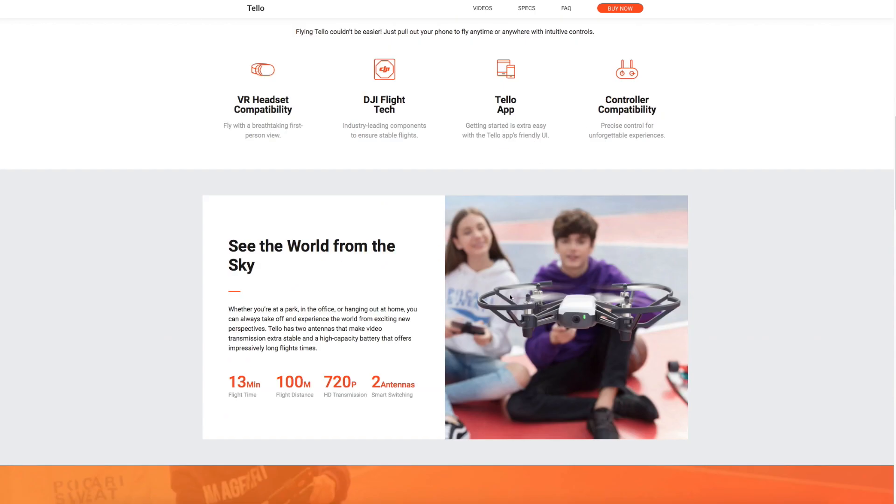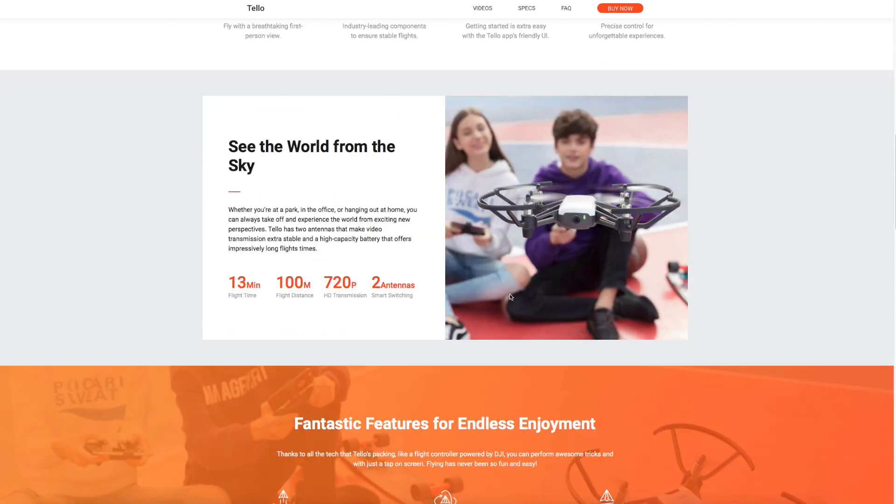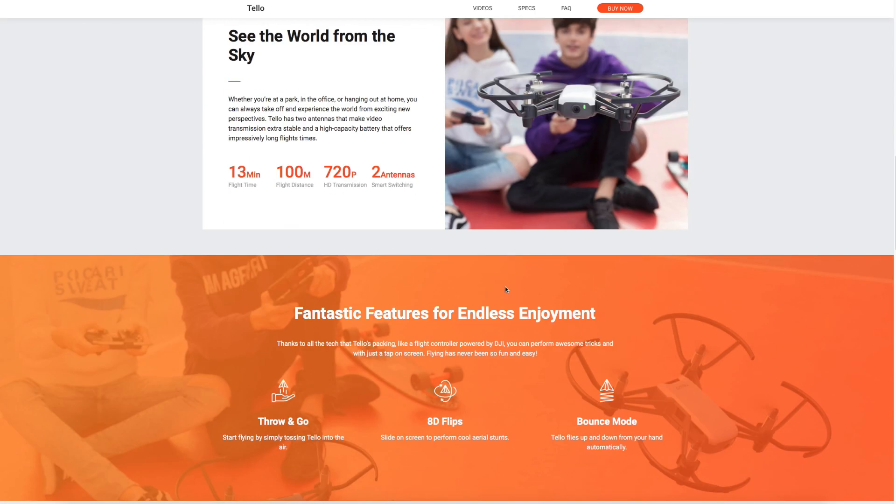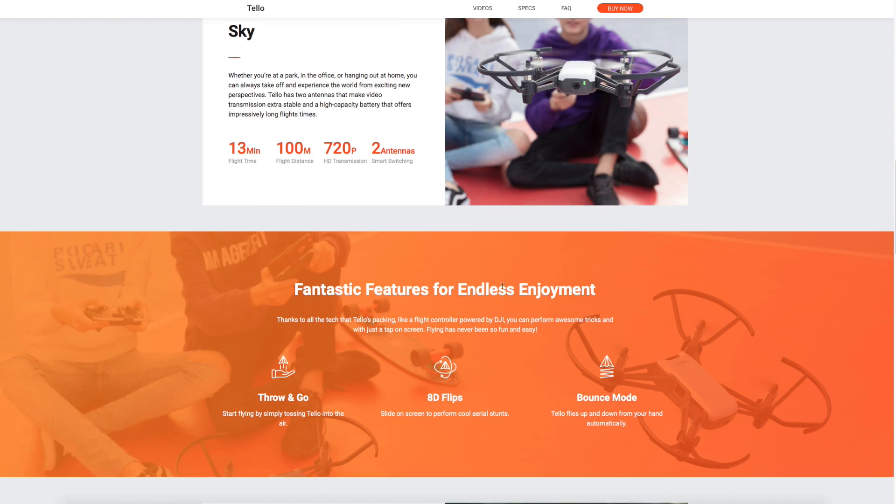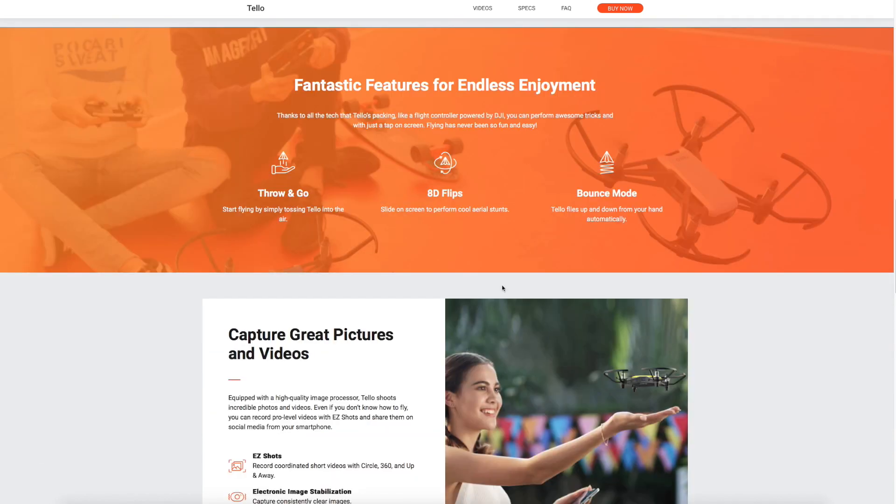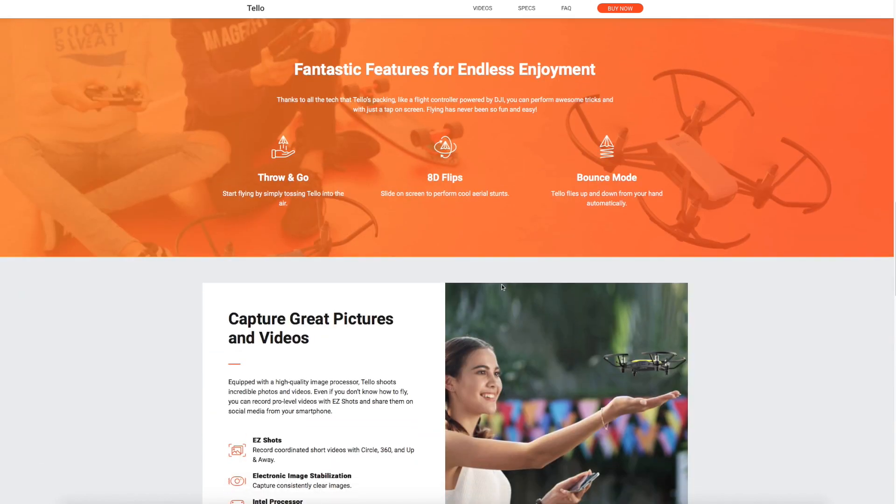It has a 13-minute flight time with 100 meters flight distance. It has 720p HD transmission link back from the drone to your smartphone and uses antenna diversity. It's got throw and go, so you will literally toss it in the air and it will start to fly. It's capable of doing 8D flips and has something called bounce mode which flies up and down from your hand automatically.